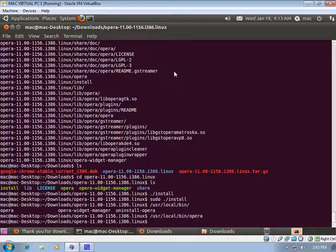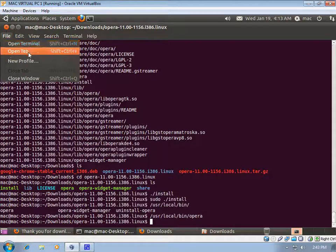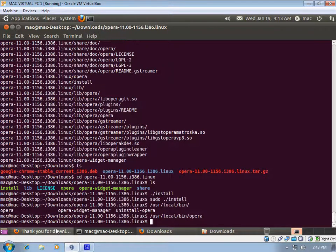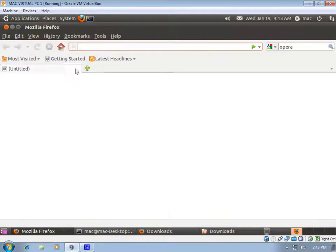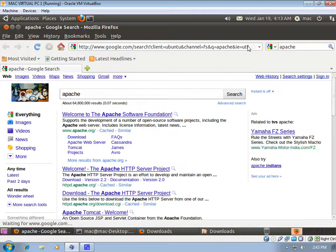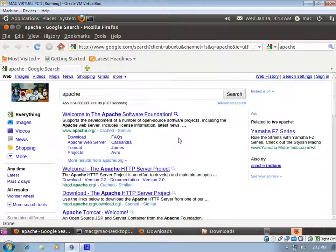We will see some other software using a tar file that contains a configure script, since Opera used an install script. We can try to install Apache — though it takes a long time to compile. We can download Apache in the next video, as this video has already been quite long. We will see how to install Apache server in the next video using a tar file.